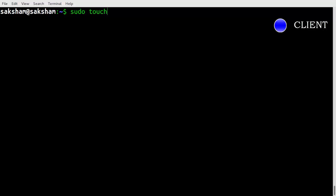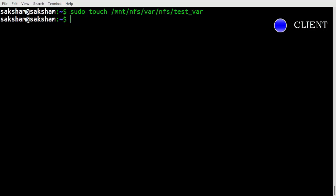You can test the access to your shares by writing something to your shares. You can write a test file to one of your shares like this.